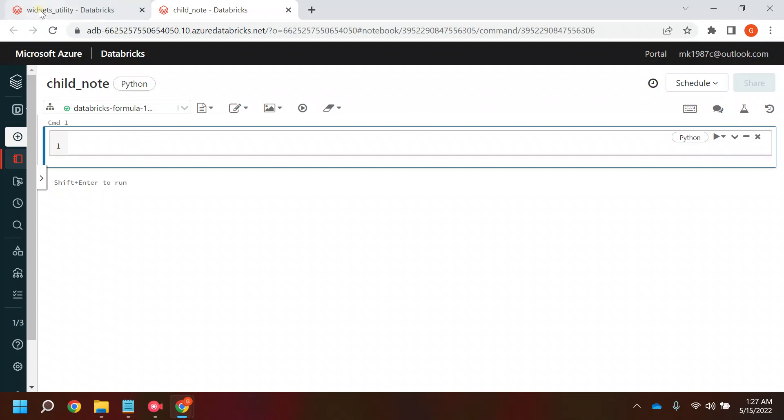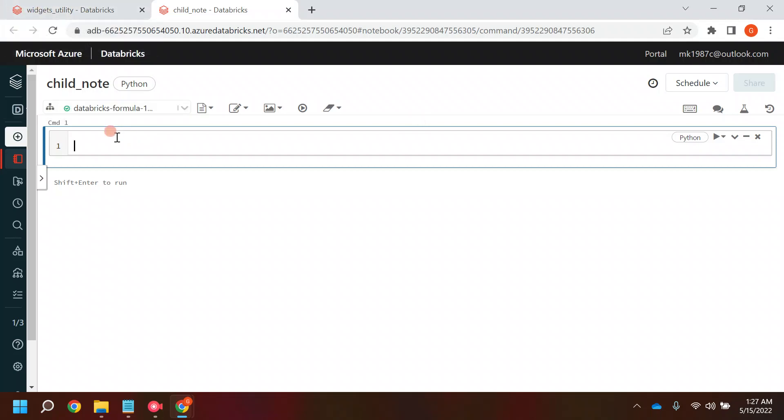In this child notebook I want to call the widgets utility notebook. What I can use here is dbutils.notebook.run, so run is the command of notebook which we can use to call some other notebooks.